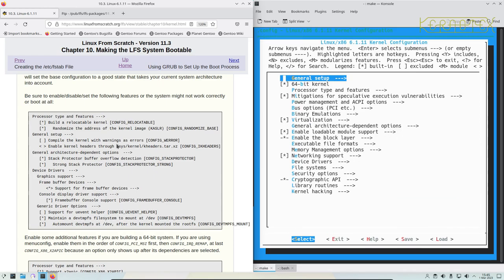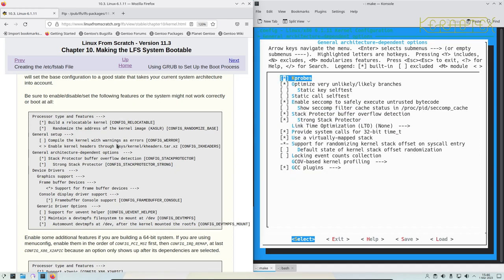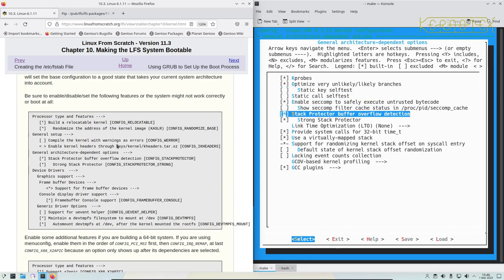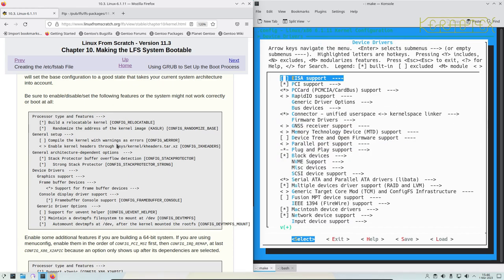General architecture dependent options. We need to ensure stack protector buffer overflow detection is set, which it is - strong stack protector, which it is set. So that's fine.